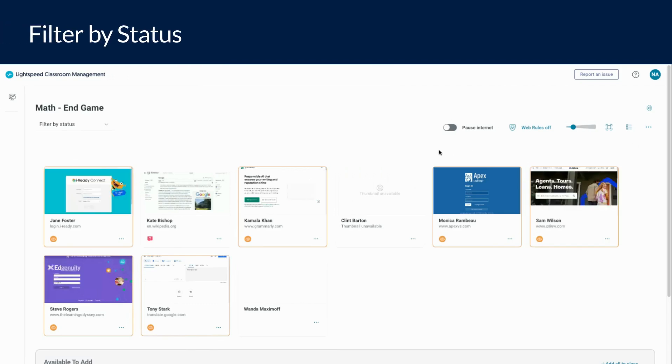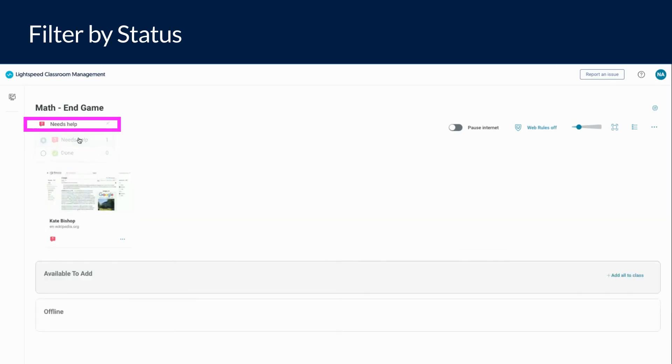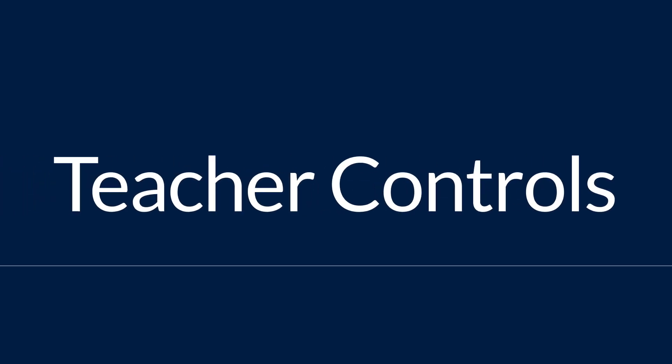Lightspeed Classroom also allows you to filter your student list by status, allowing you to quickly see what students are done or need help. Simply click on filter by status underneath your class name and select the status you wish to see. Now let's look at ways you can control your students' devices.